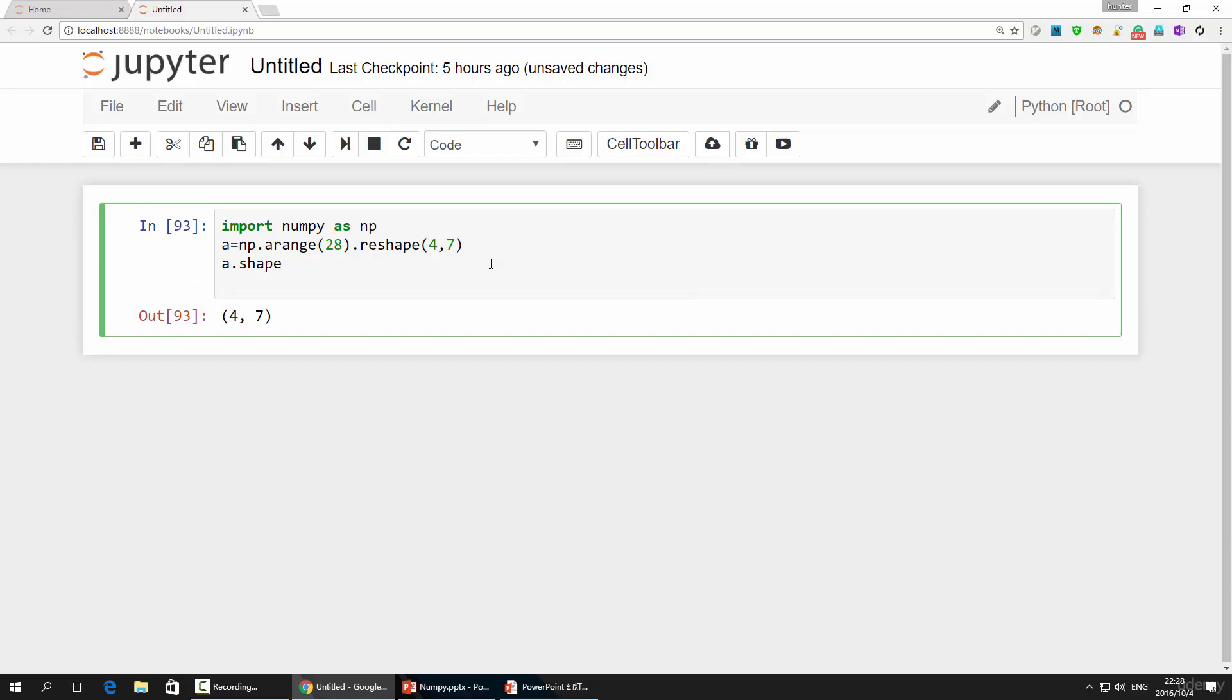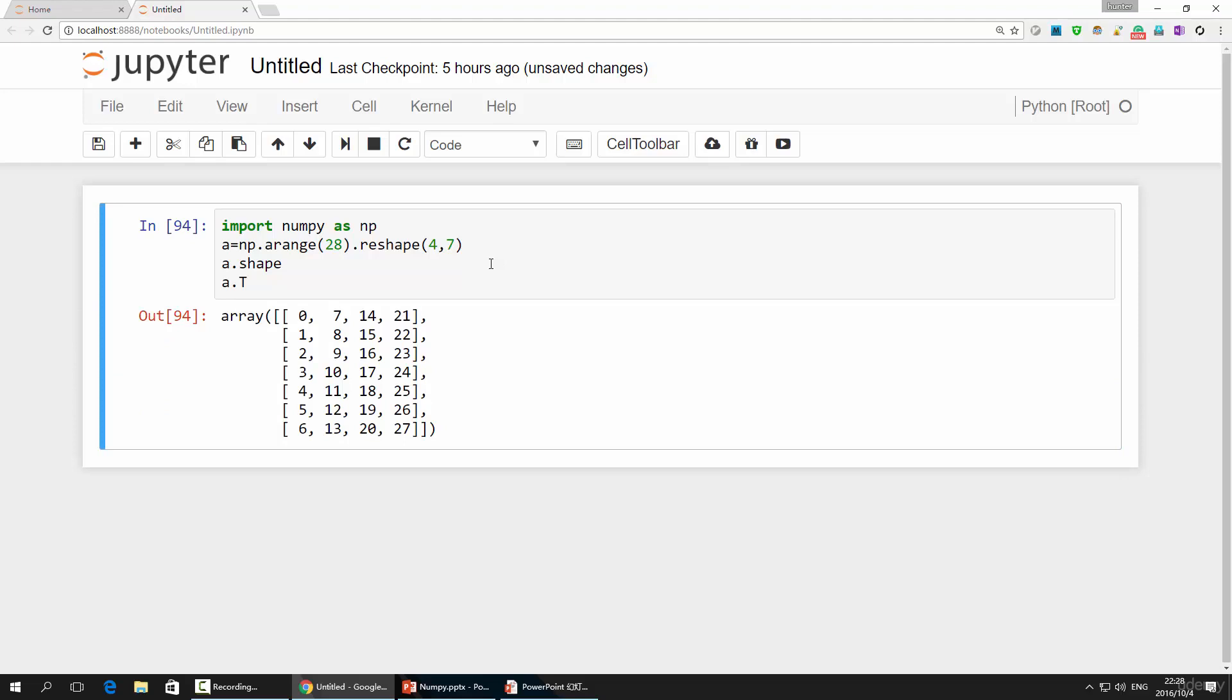In NumPy, the transpose is an attribute instead of a function of the NumPy library. So, we call it by a.T. No parentheses needed.